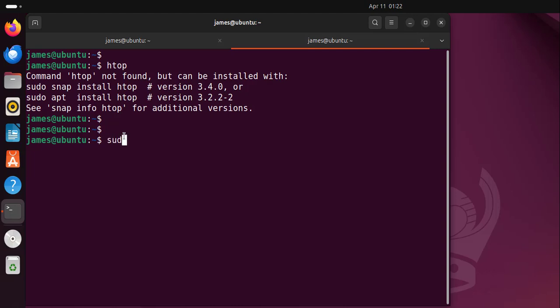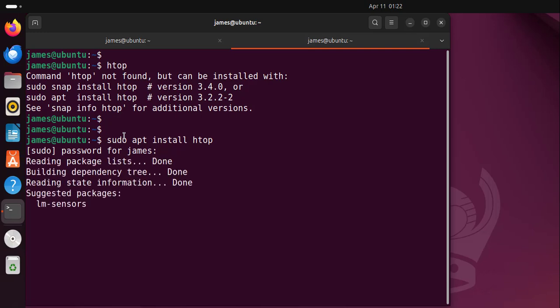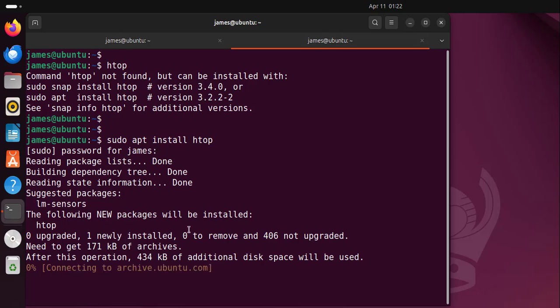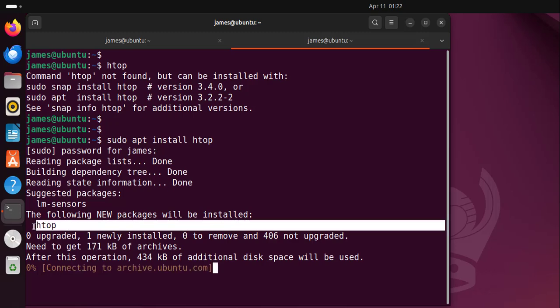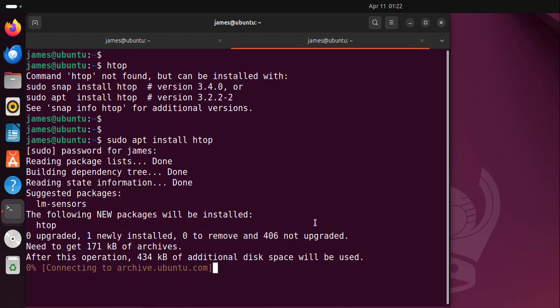To install htop I'm going to run sudo apt install htop and hit enter. Then I'm going to authenticate using my password and hit enter. This will install htop as you can see and this is an operation that is only going to take about a minute or so. Just be patient as the installation proceeds.